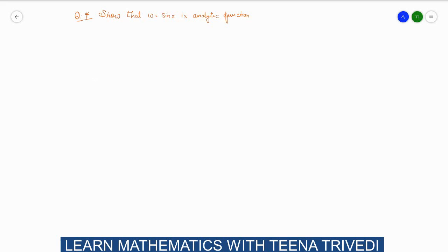Hello everyone, welcome back to my channel. Today we are going to solve a question which is based on analytic functions. The question is: w is equal to sin(z), and we have to prove that this function is an analytic function.